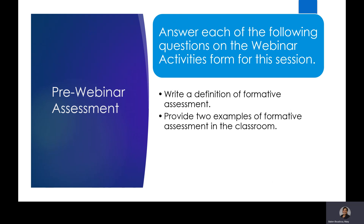Let's begin today with considering our current knowledge on formative assessment. Write a definition of formative assessment in your own words and provide two examples of formative assessment in the classroom. Enter your responses in section two of the webinar activities form. You may pause the webinar while you answer these questions, and when you are ready, press play.